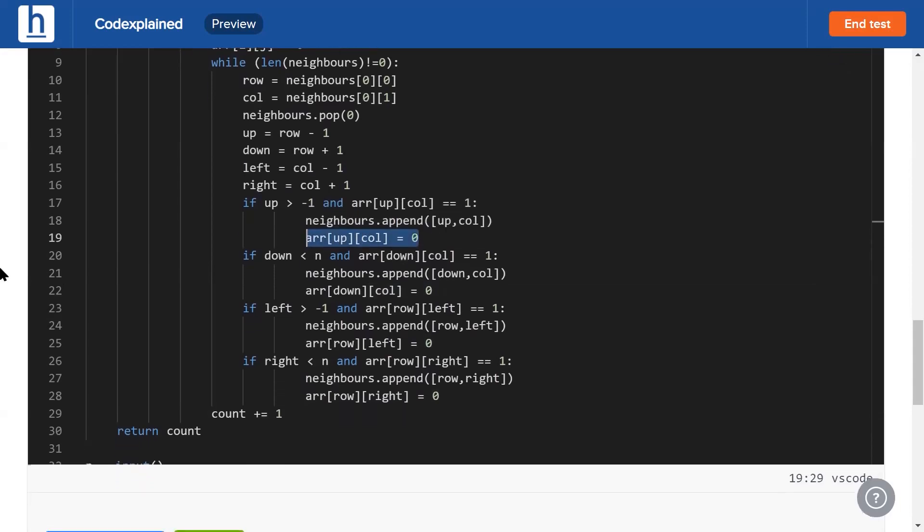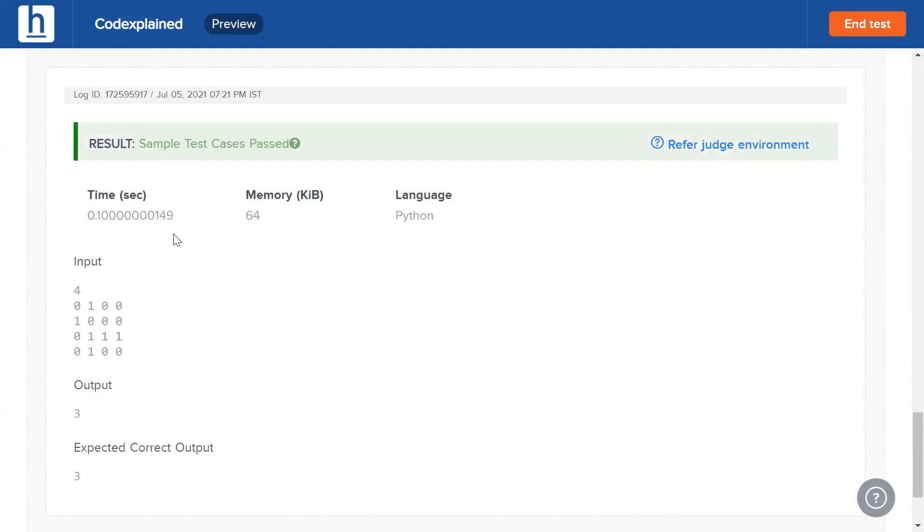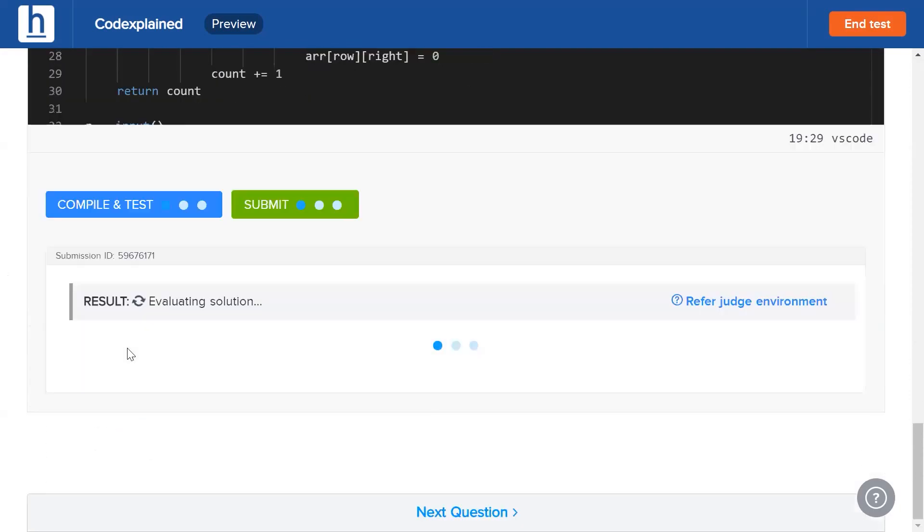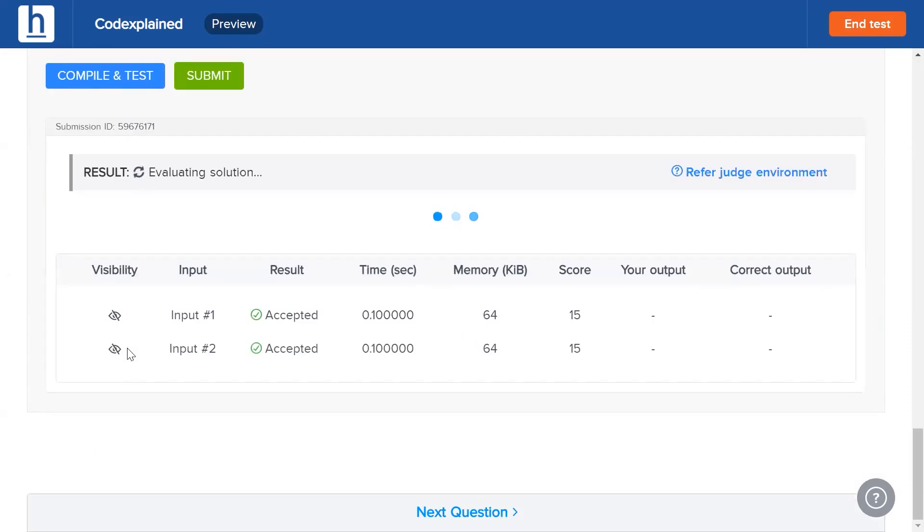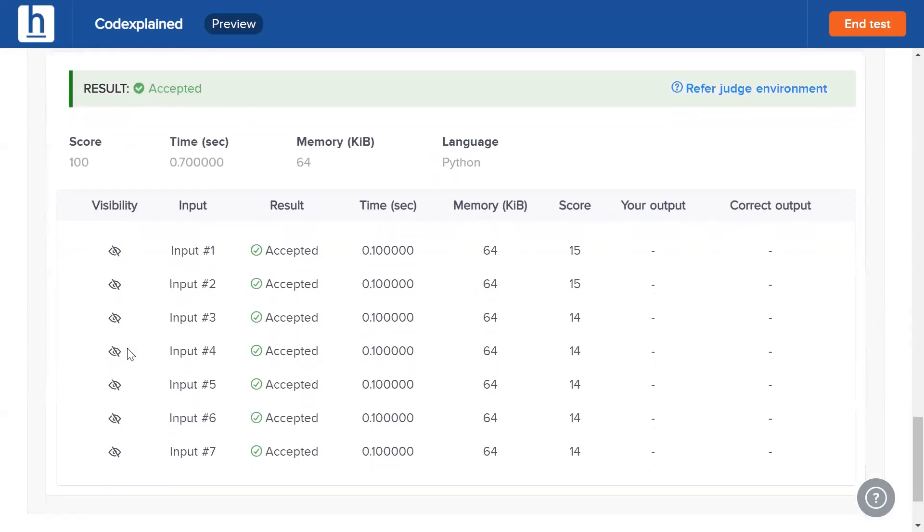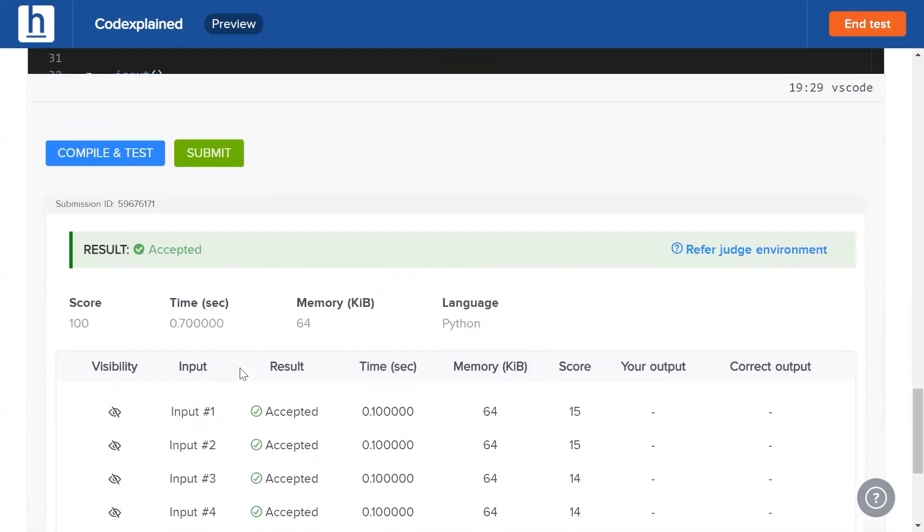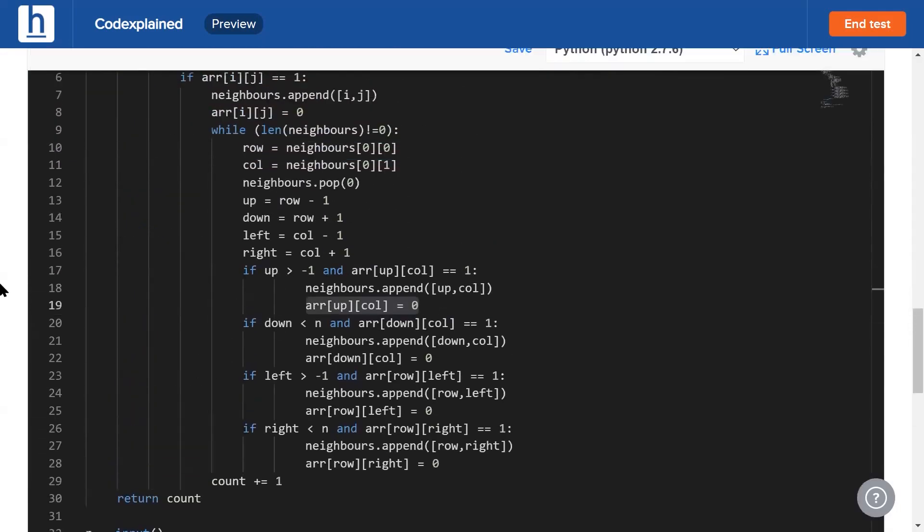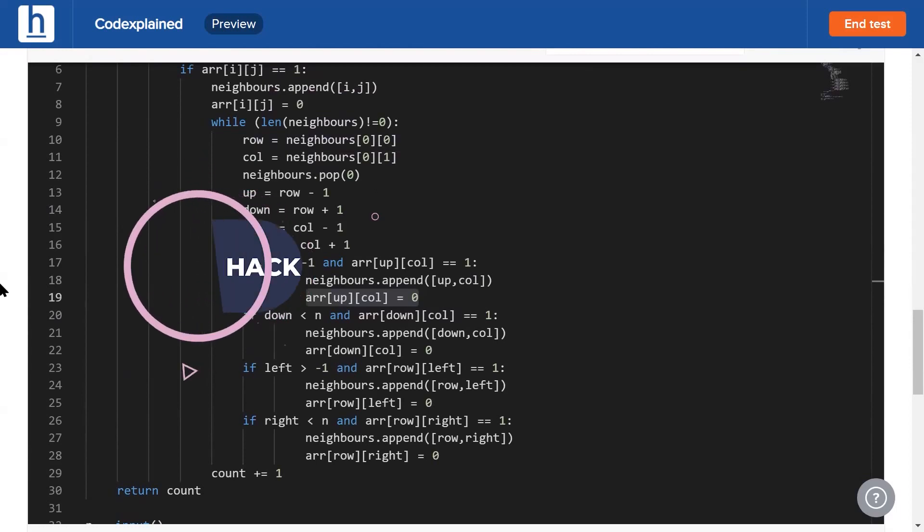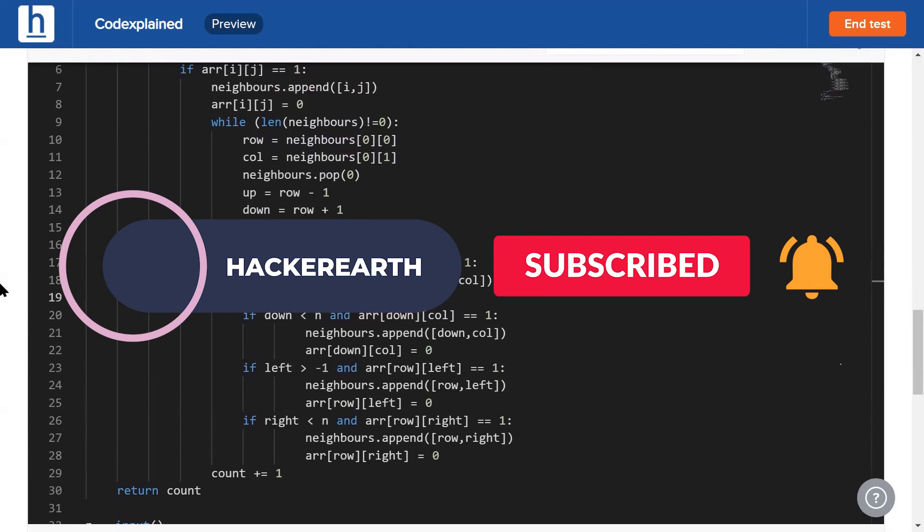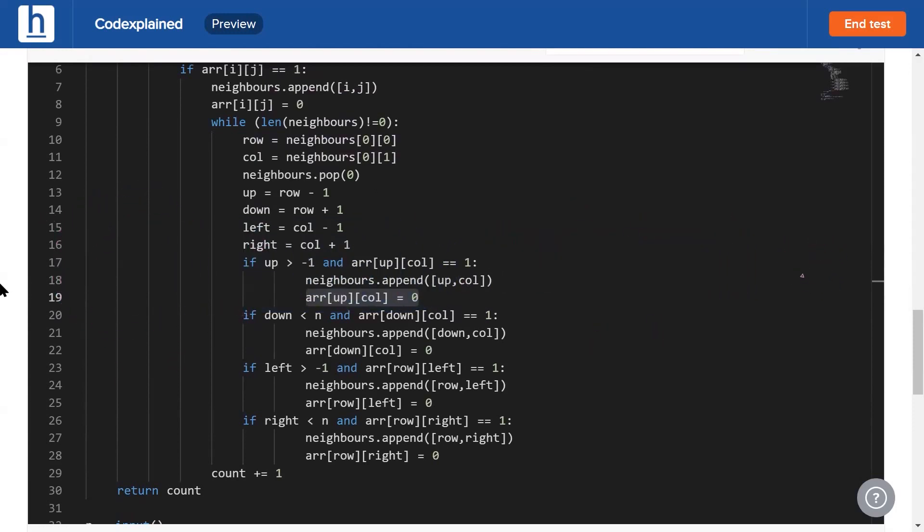Now let's see if this works. Compile, test, and submit. And as we can see, every input, every one of the seven inputs has been accepted. Now guys, that's the solution to this problem. I hope you liked it. If you did, hit the golden trio that pops up on your screen and leave your comments down below. It's been Vivek, guys, and we'll see you all next time.